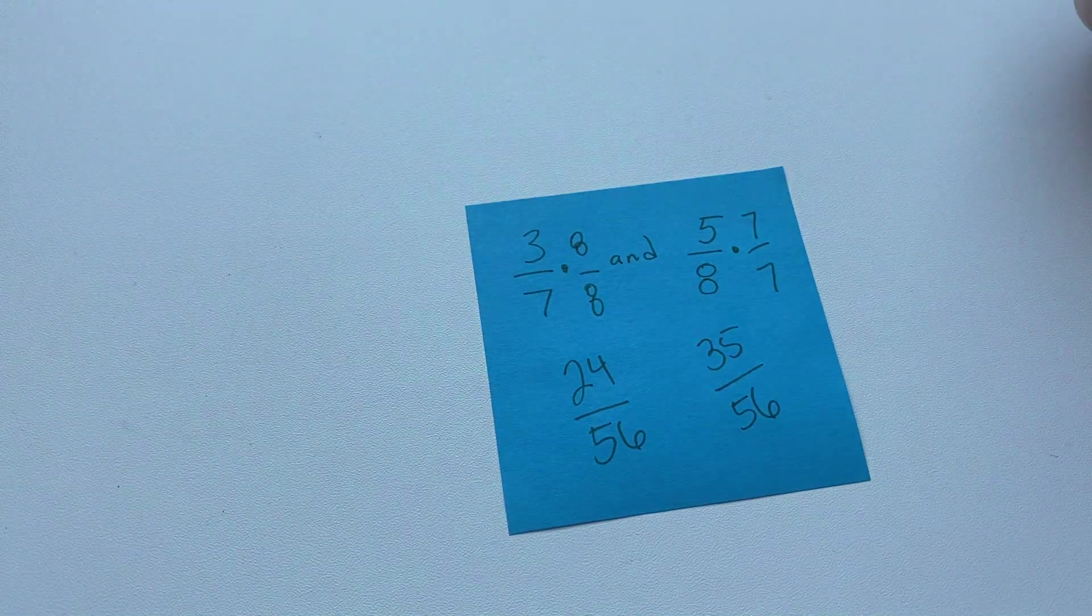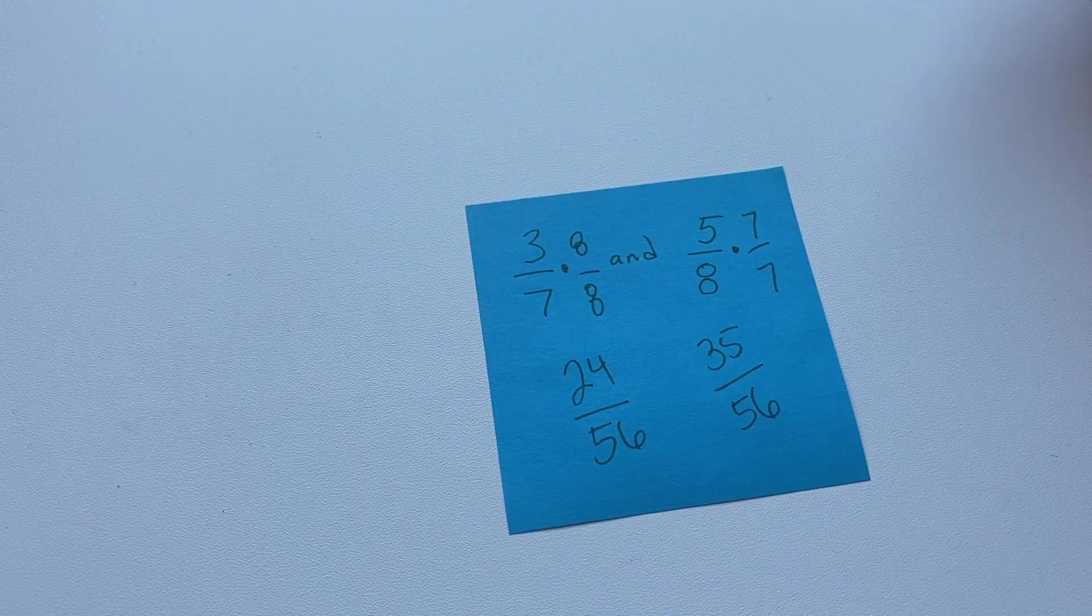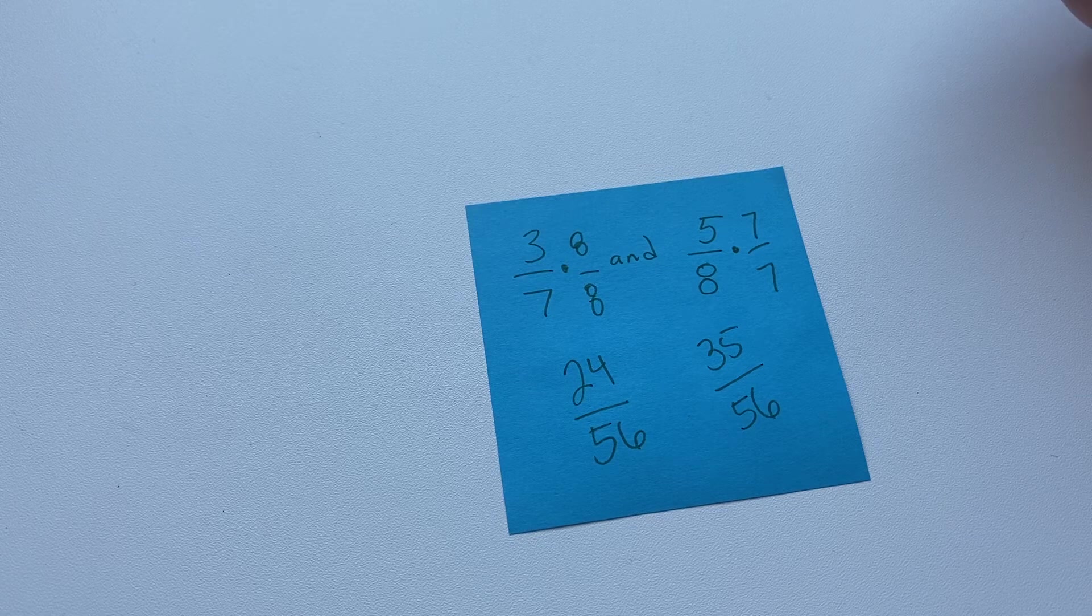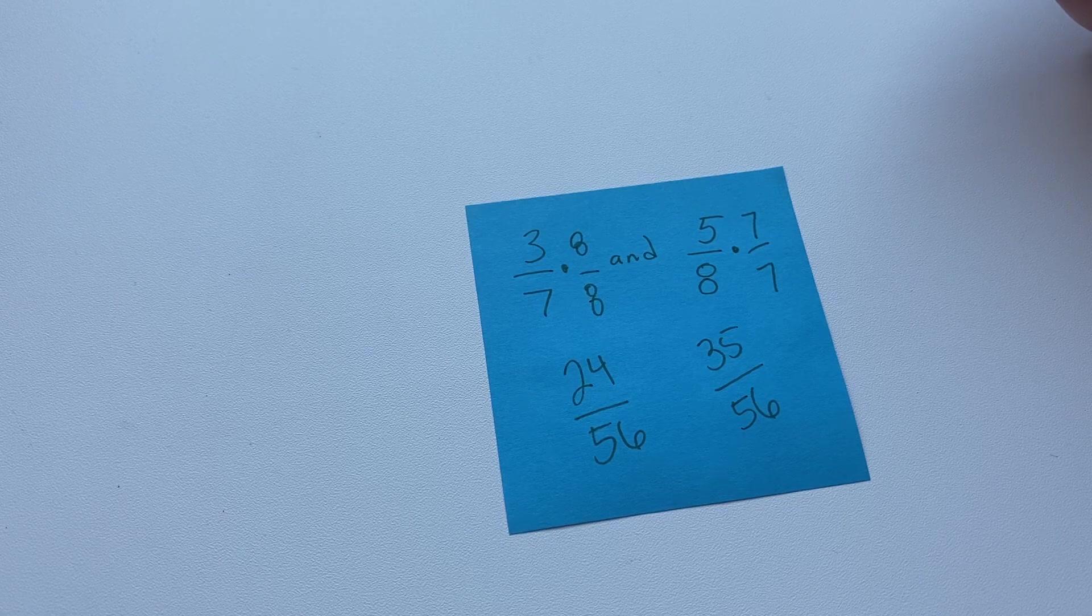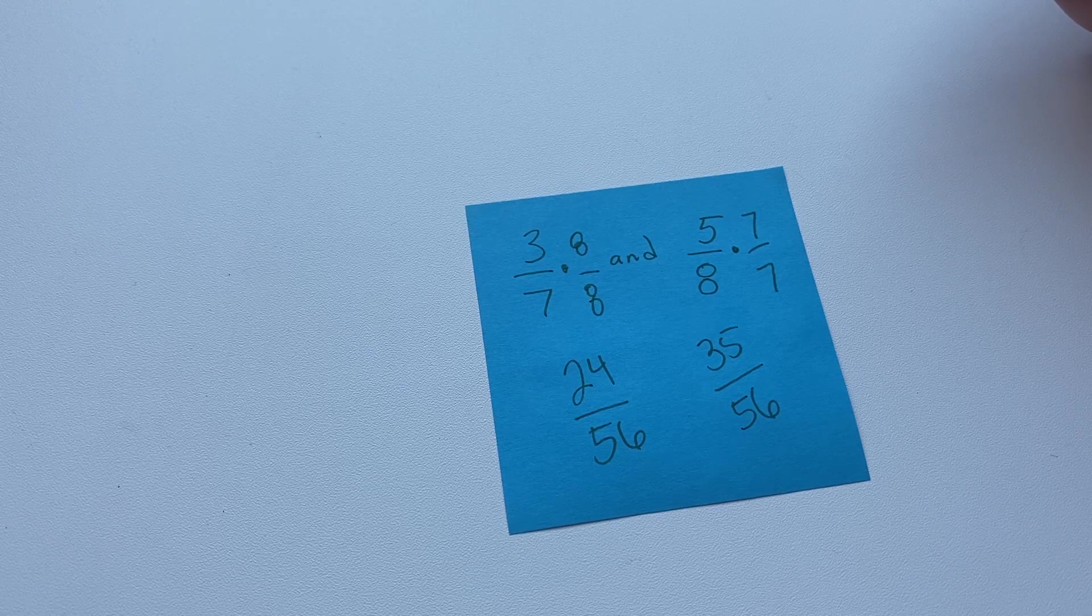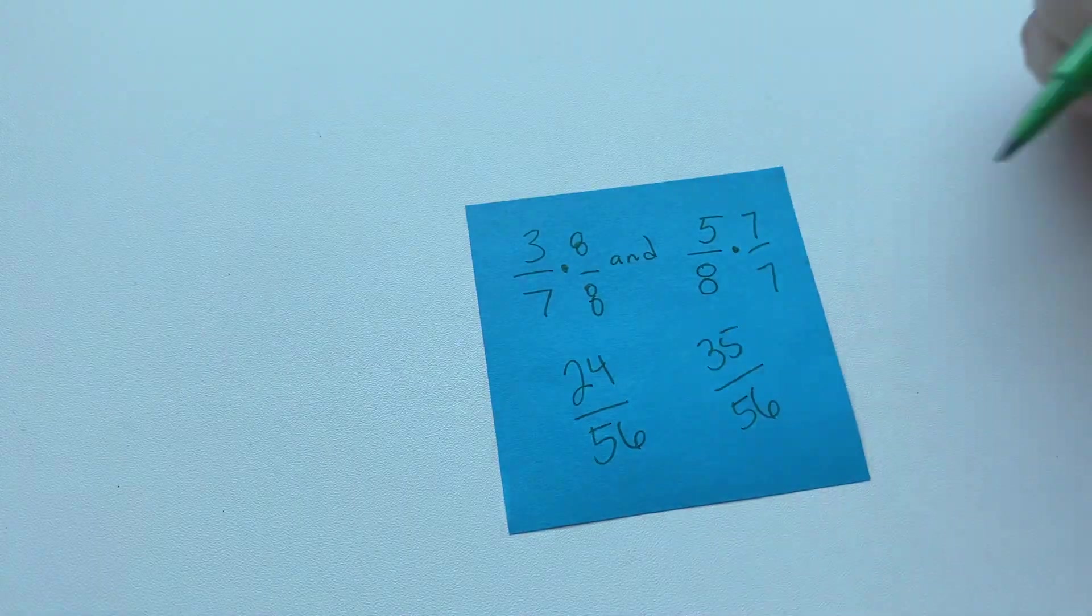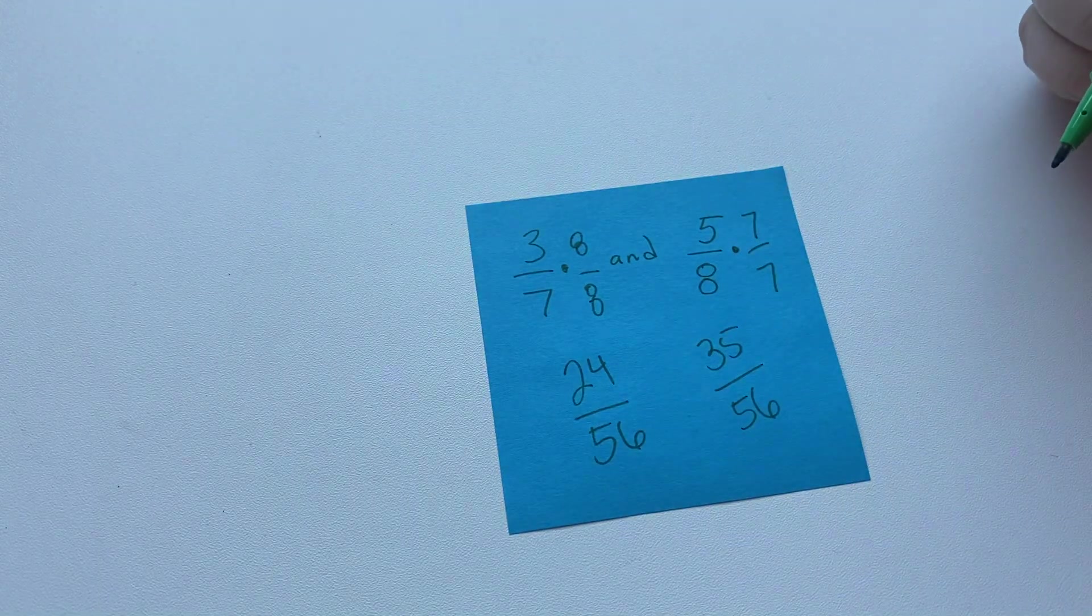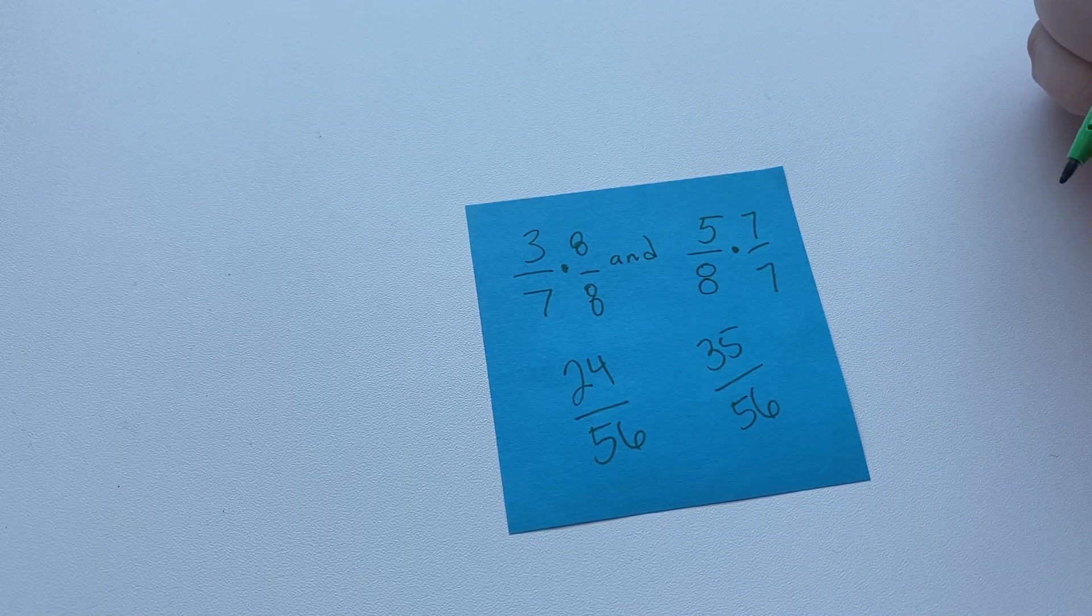So now we have common denominators. And like I said before, that means now we can add or subtract with these numbers, because we need those common denominators to be able to do addition and subtraction with our fractions.